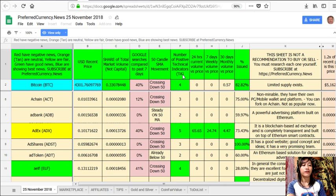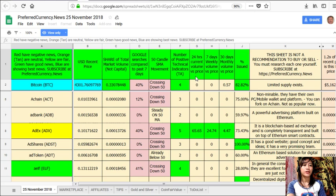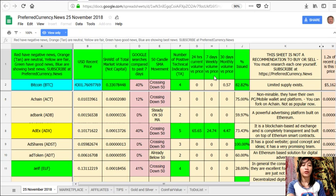On column F, number of positive technical indicators. On column G, 24 hours current volume versus price. And column H, seven days weekly volume versus price. And column I, 30 days monthly volume versus price.